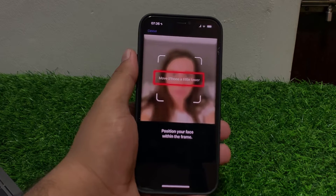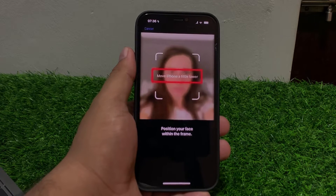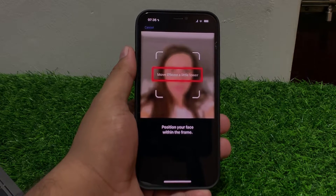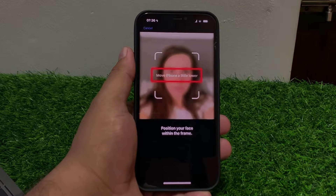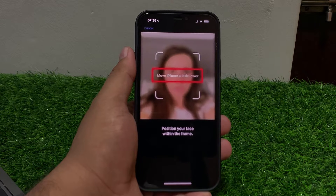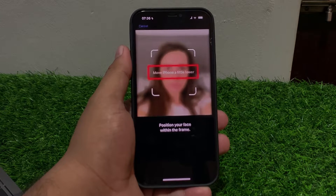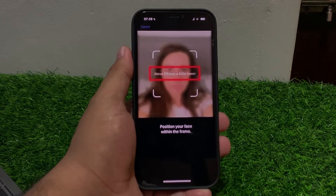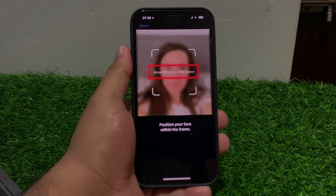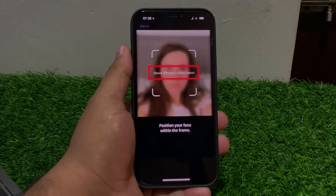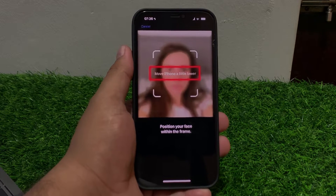Hey guys, welcome back to my YouTube channel. This is Bilal and you are watching Bilal Mobile's RYK YouTube channel. In this video I am going to show you how to fix the 'Move iPhone Little Lower/Higher' error on Face ID.